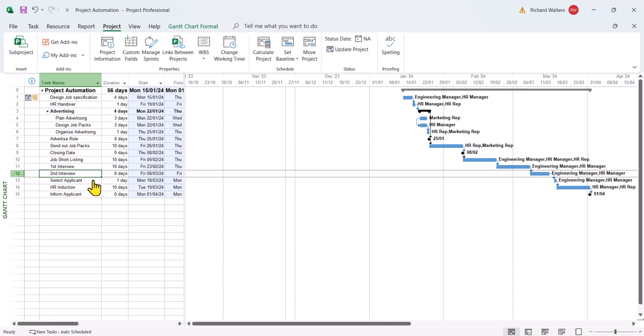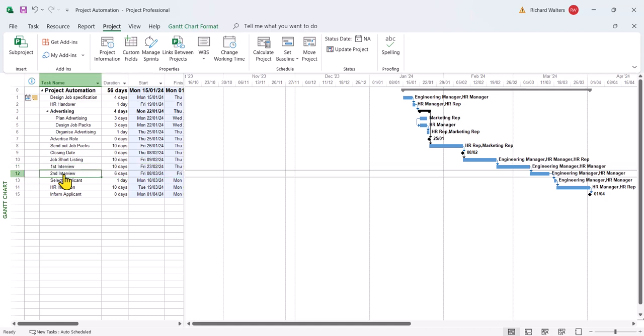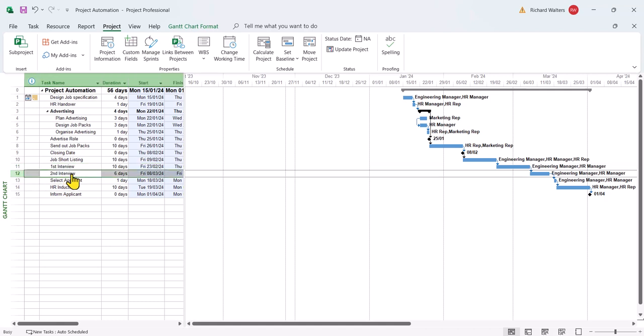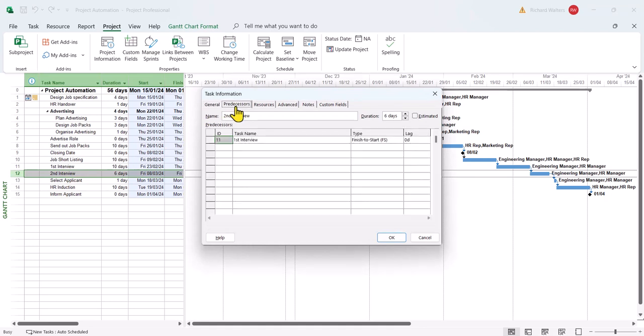So for this to be used, there's got to be a link going on between two tasks. So here the first interview and second interview are linked together. It's the second interview that's affected. So I'm going to double left click the second interview. I'm going to go to the predecessors section.